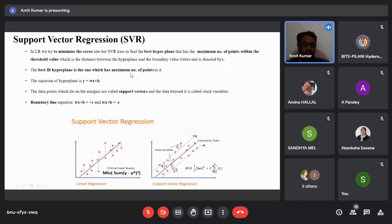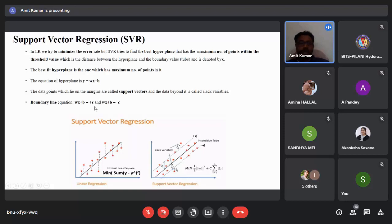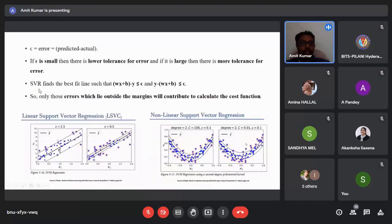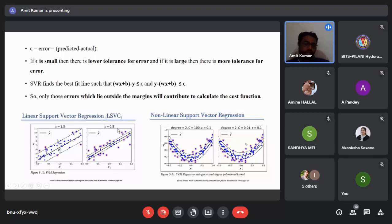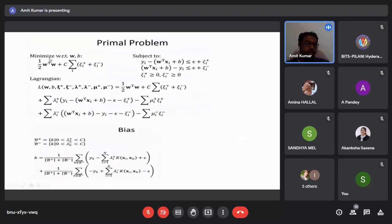In support vector regression, unlike linear regression where the aim is to minimize error, SVR finds the best hyperplane containing the maximum number of points. The hyperplane equation is y = wx + b, with boundary lines wx + b = ±ε. SVR finds a best-fit line such that |wx + b − y| ≤ ε. If epsilon is large, there is higher tolerance for errors; if epsilon is small — say 0.5 — there is very low tolerance. Mathematically, we minimize (1/2)‖w‖² with respect to w and b.